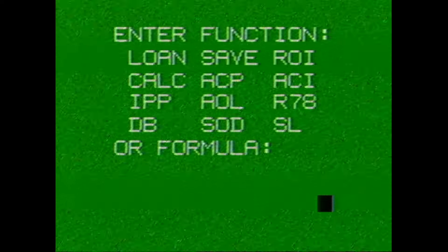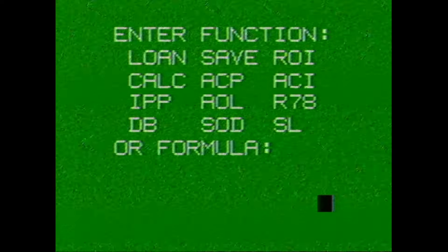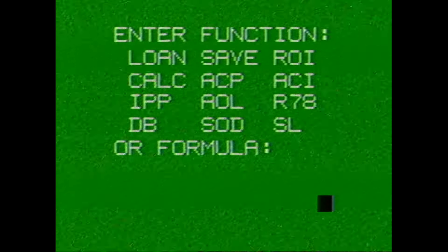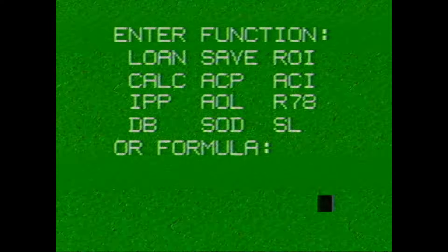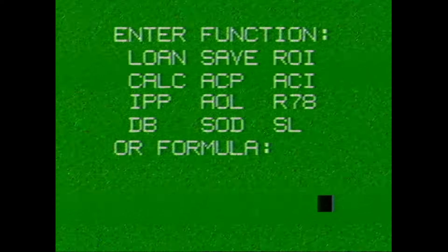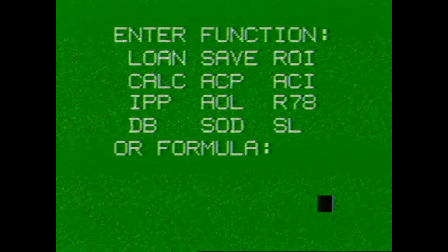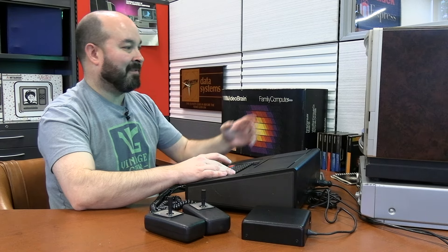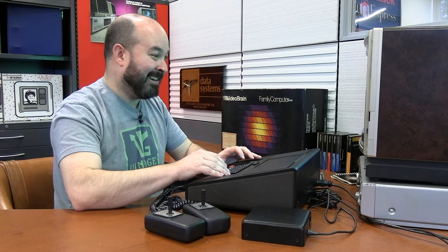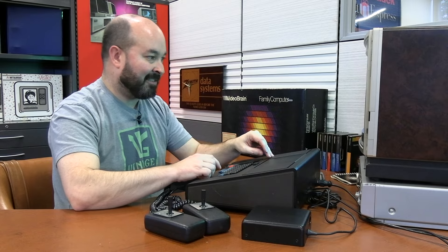The first thing it's saying here is enter function. We've got loan, save, ROI, calc, ACP, ACI. I don't know what all these acronyms mean. I assume the loan one's got to be like an amortization calculator or something. Do I just type the name of the function or are these mapped to something on the keyboard? I put in the letter L thinking that might go into loan. Now what's happened here is we've got a three-part screen with different colors. The bottom character is showing us whether we're uppercase or lowercase.